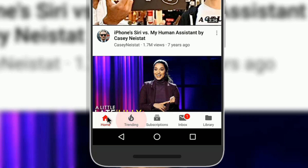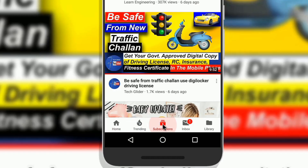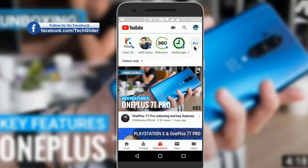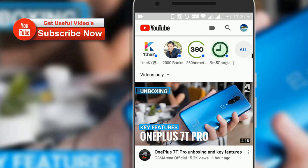If you are currently on the home feed tab, then click on the subscription tab at the bottom of the YouTube app. Here, if you scroll down, you can see all the videos from your favorite creators one by one. So if you are not receiving videos from your favorite YouTube creator in your home feed, then always check the subscription tab, which will show you all the videos at one place.